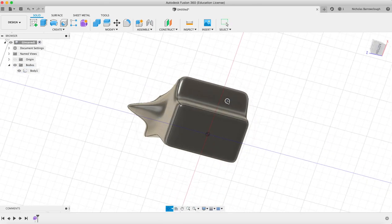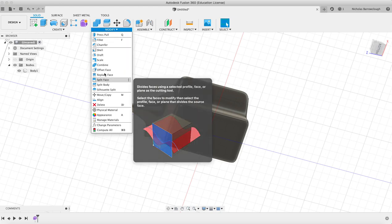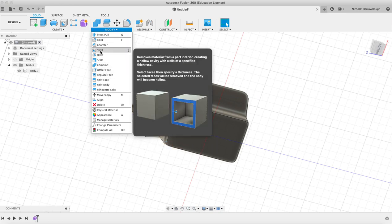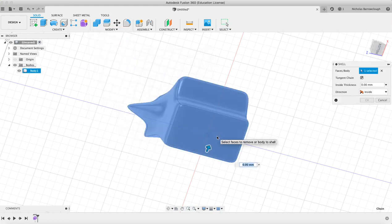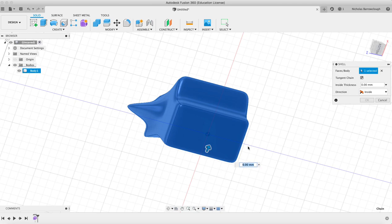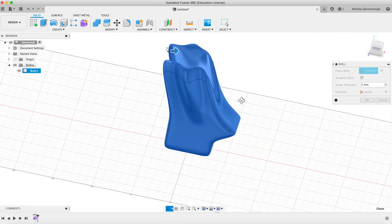Now you can treat it like any other object. You know, we can even come in and shell this, make it hollow on the inside.